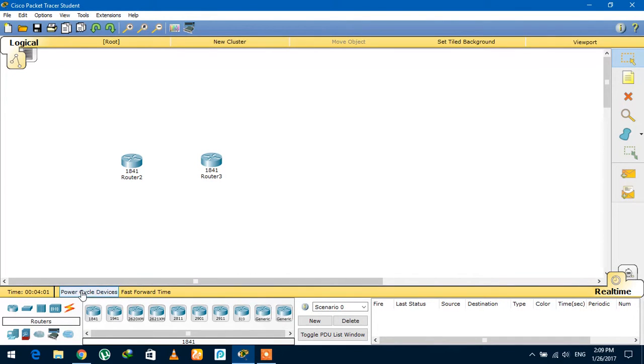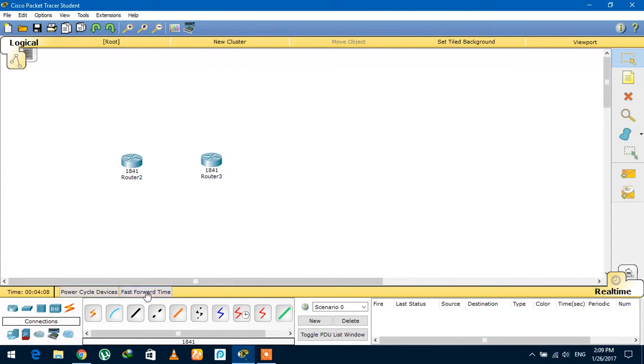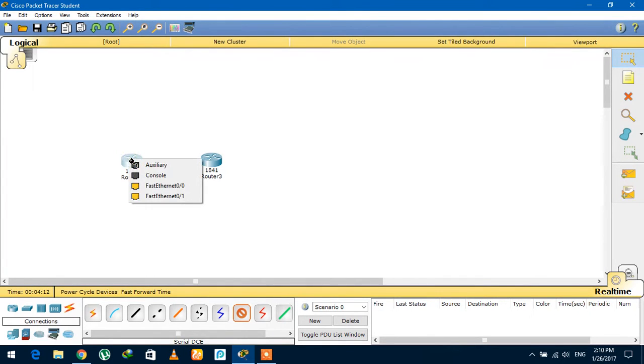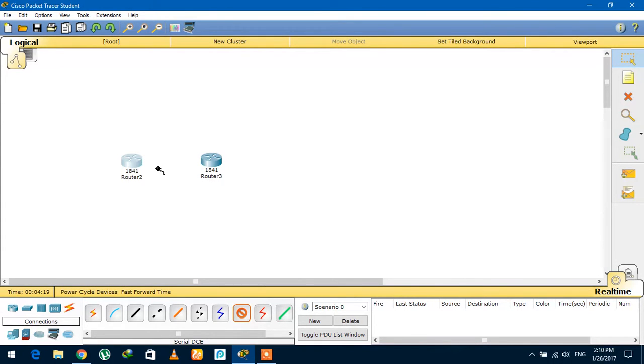So what are we going to do? We're going to try to connect them via serial DCE. When I click on the router, you will see that there is no serial port available. So what is the solution to this? Let's see.